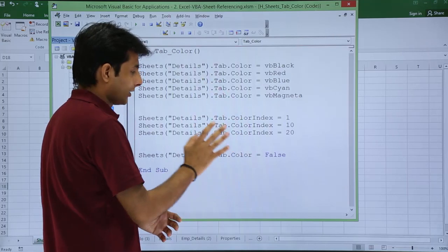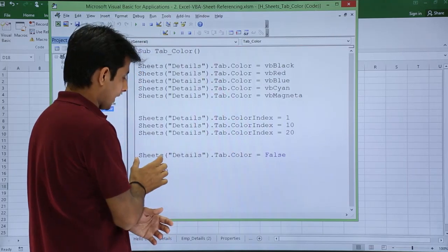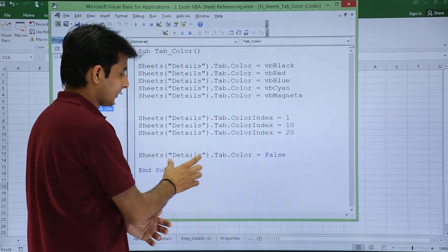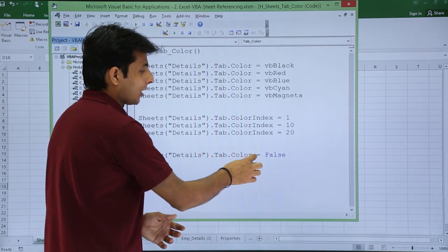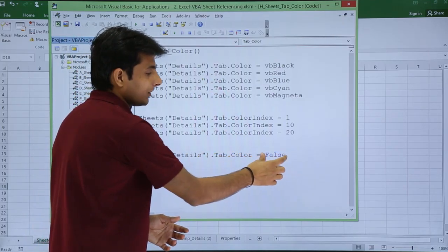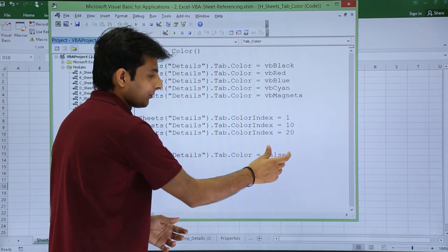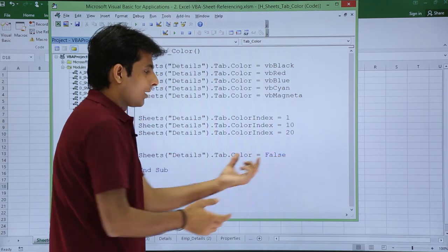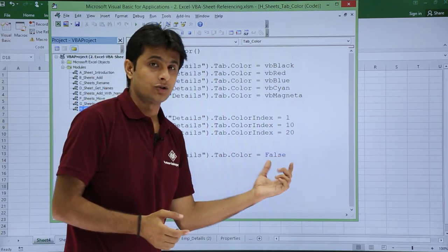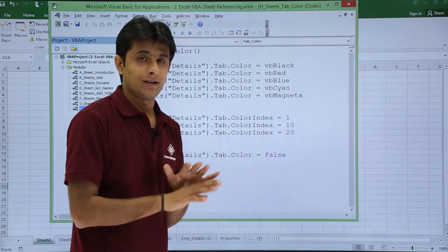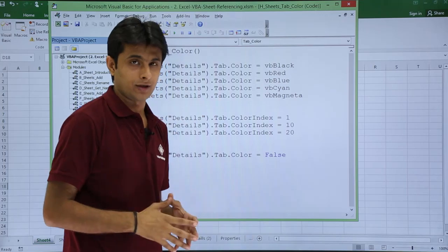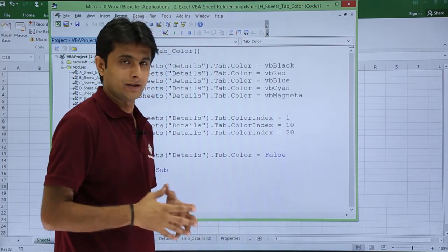So these are two methods, any one you can use. Last one is sheets details dot tab dot color. Now I should give as VB red, VB green, blue and so on, but I have given as false. False means I don't want any color, it should be default color itself, that's the white color.